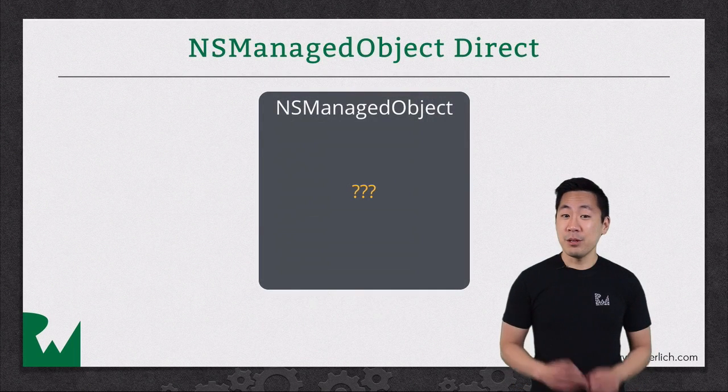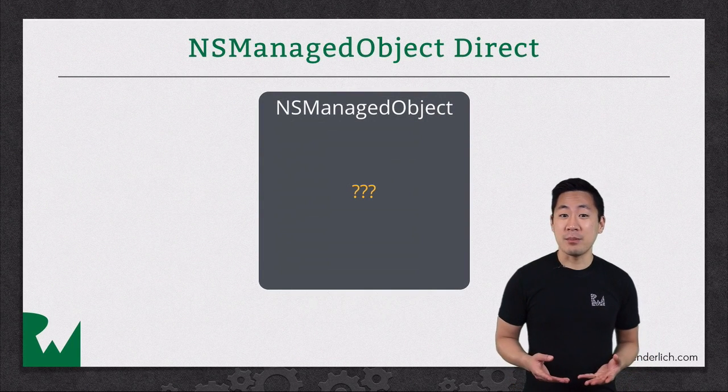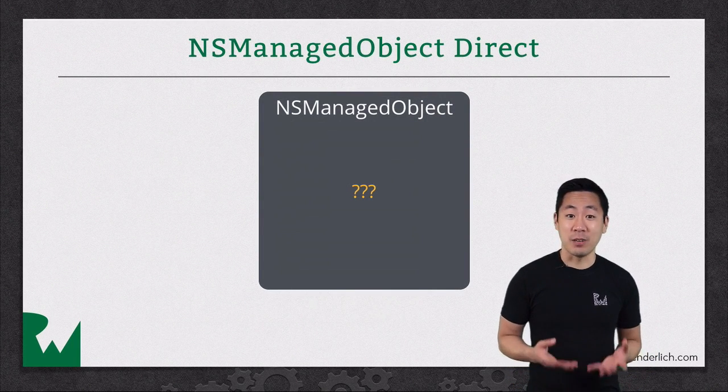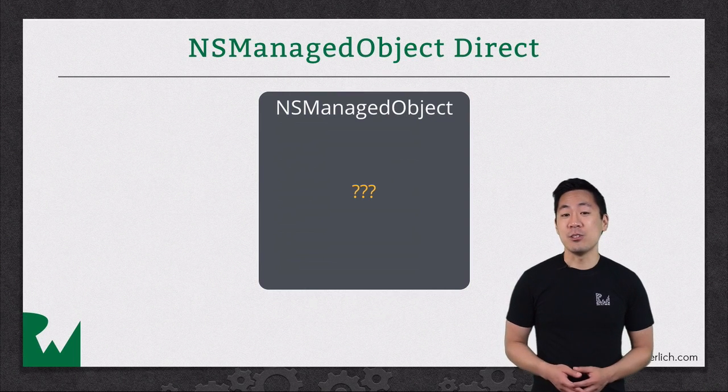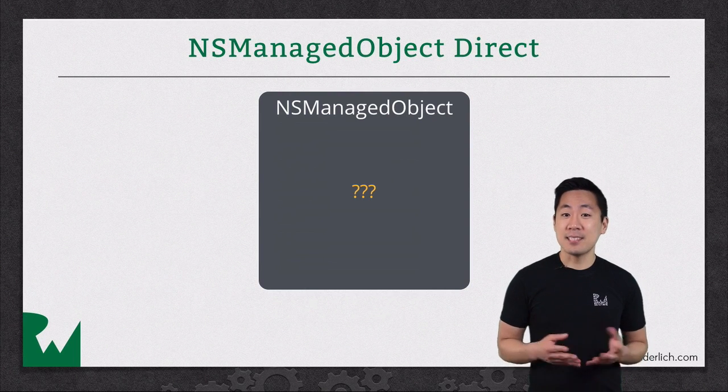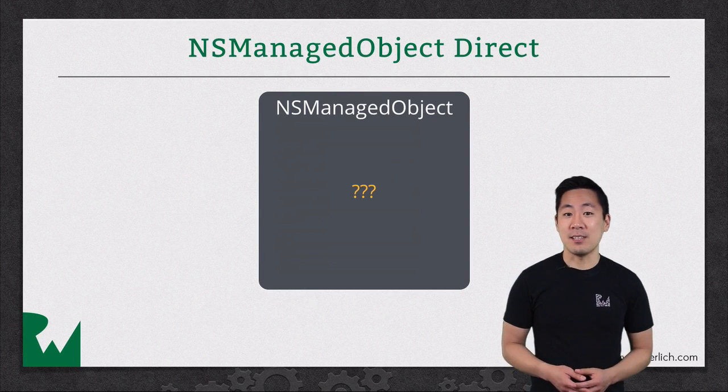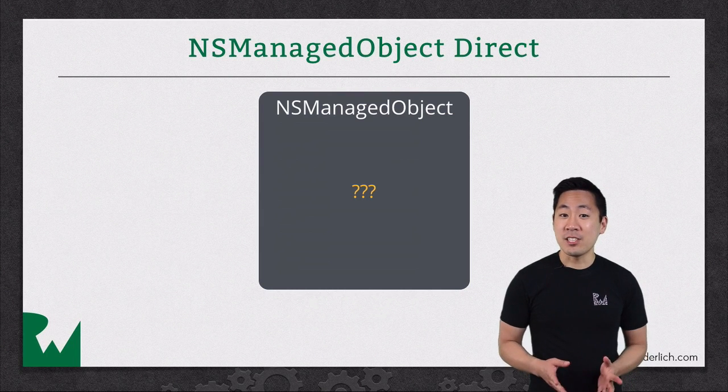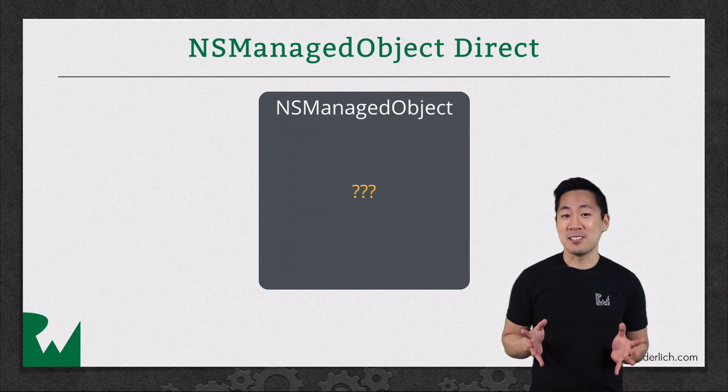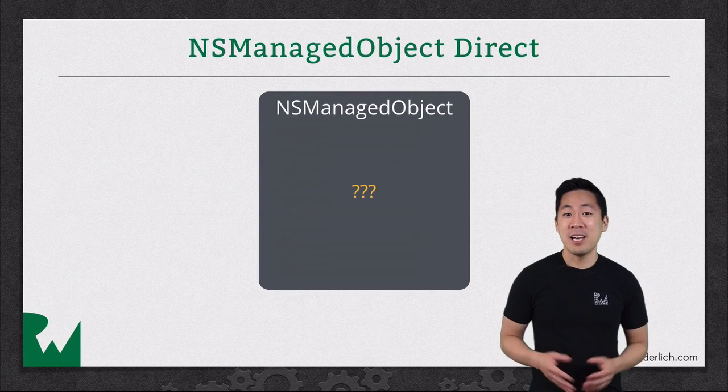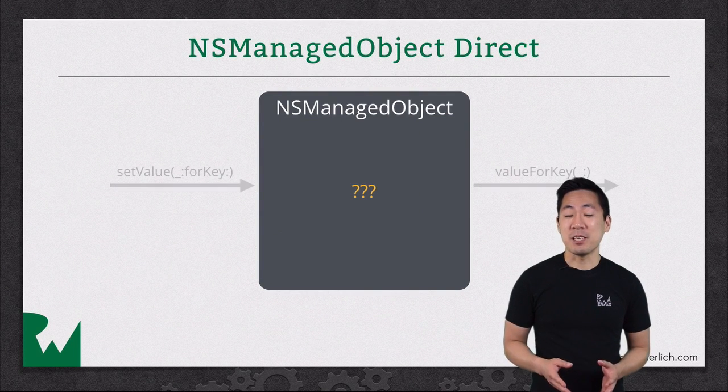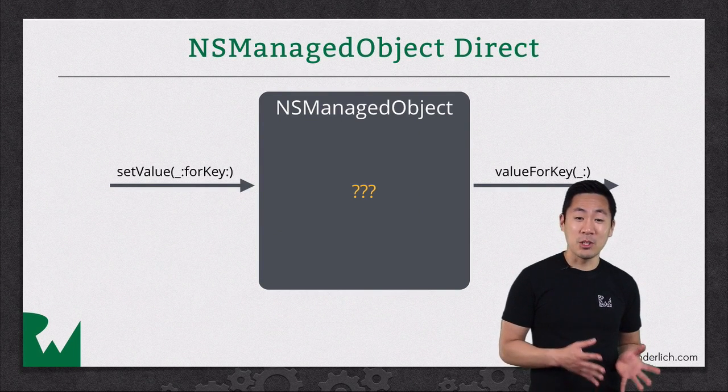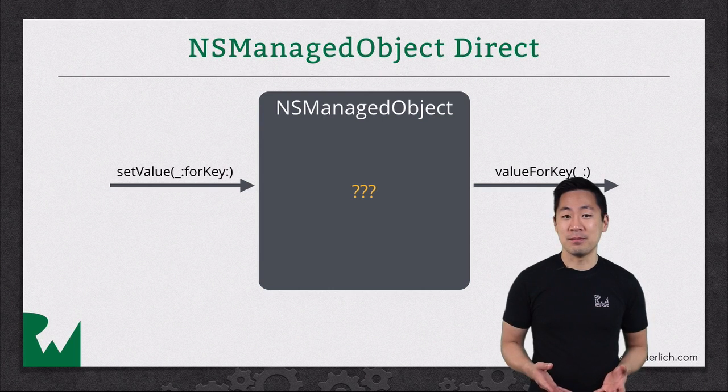In the previous video, you worked with NSManagedObject instances directly and used the value for key and set value for key methods to access the attributes. You can imagine in a system with many entities, this could get very cumbersome, and it's possible to make a mistake typing attribute names or remembering what type to cast them to.